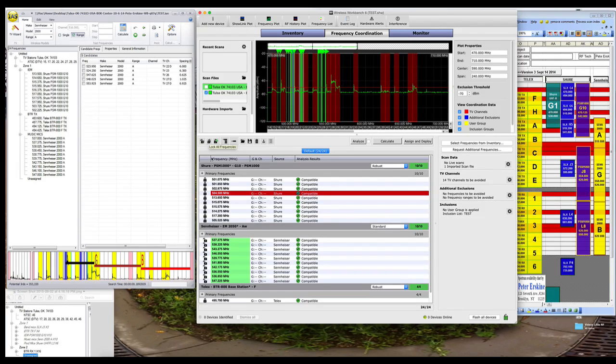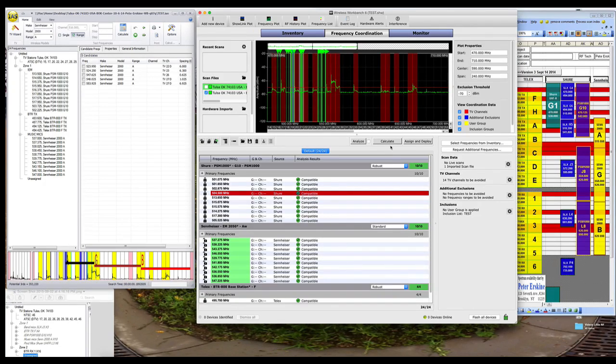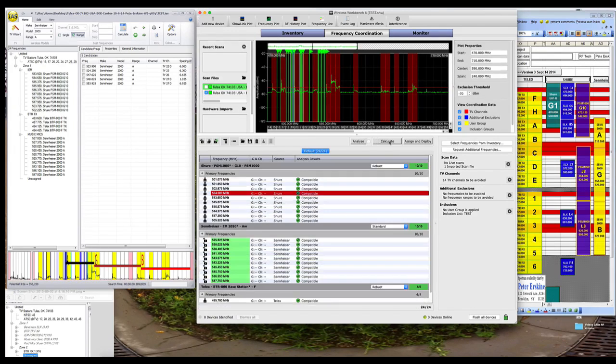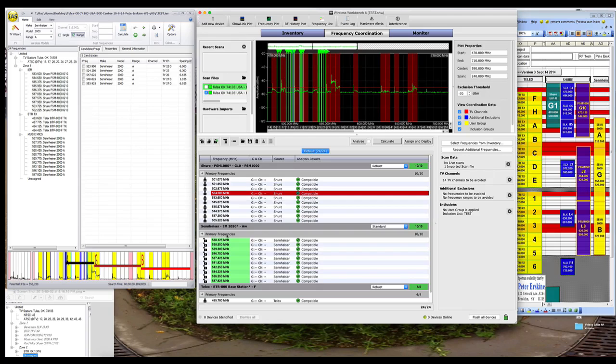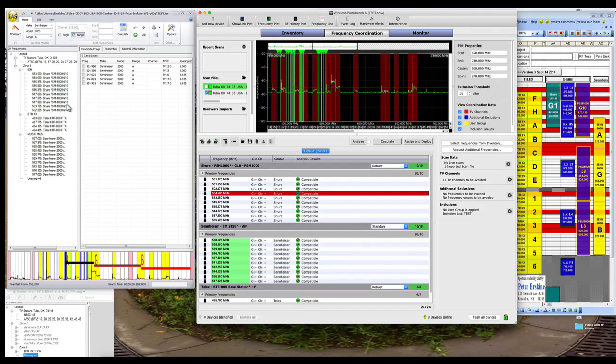Here we are, so we're going to lock these. And these are falling, should be falling in the higher bands, 25 and 26. Yep, they look like they are. So I'm going to lock these, so I've got the Sennheiser's done.